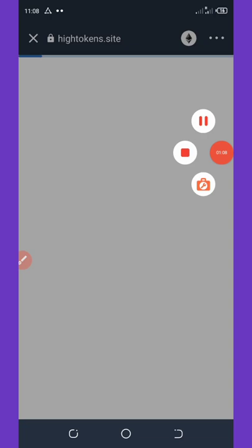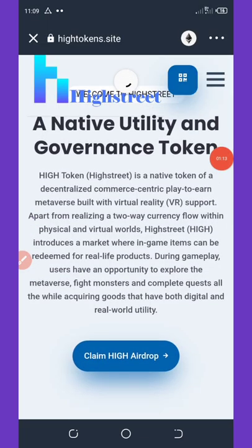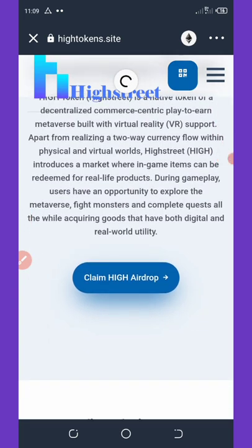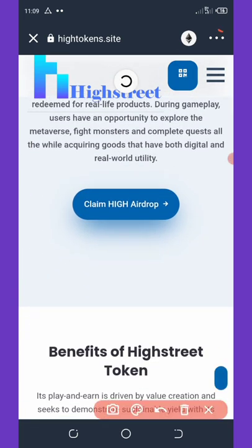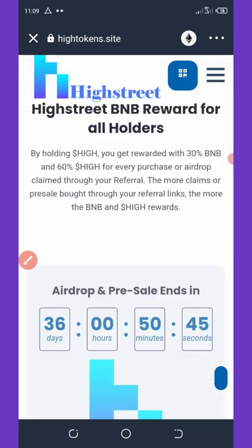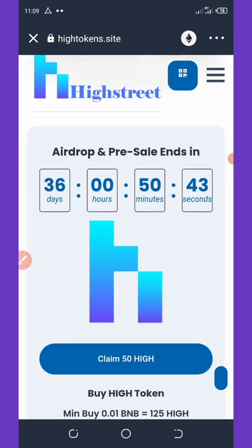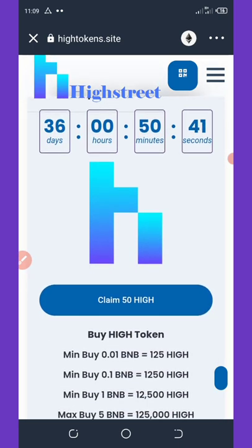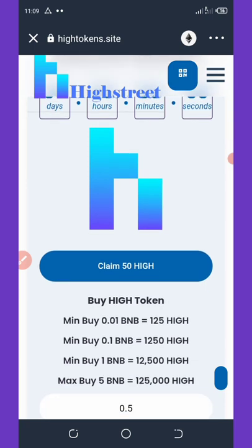Now we're going to wait for it to load up. The site has loaded — scroll down and you'll see 'Claim High Airdrop.' Click on it and it will pop up. You can see that this airdrop has only 36 days remaining. You're going to claim your 350 High tokens.